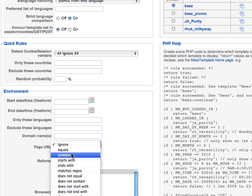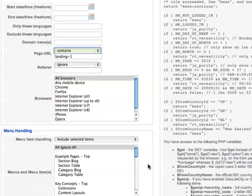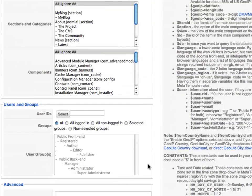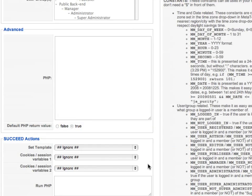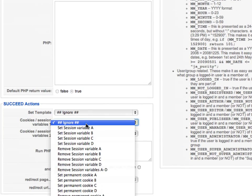When this rule succeeds, we want to set a session variable — that's a sort of memory that will remember this decision for the rest of the user session on our site. Scrolling down to the succeed action, choose "set session variable A" from the drop-down.